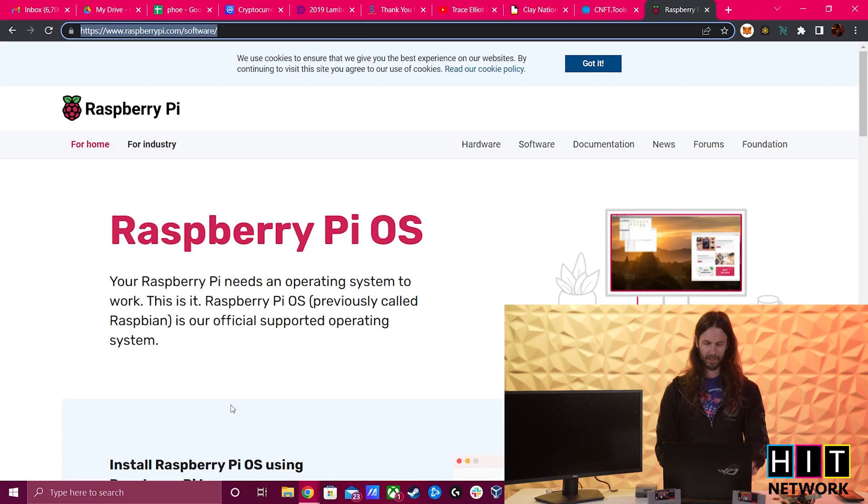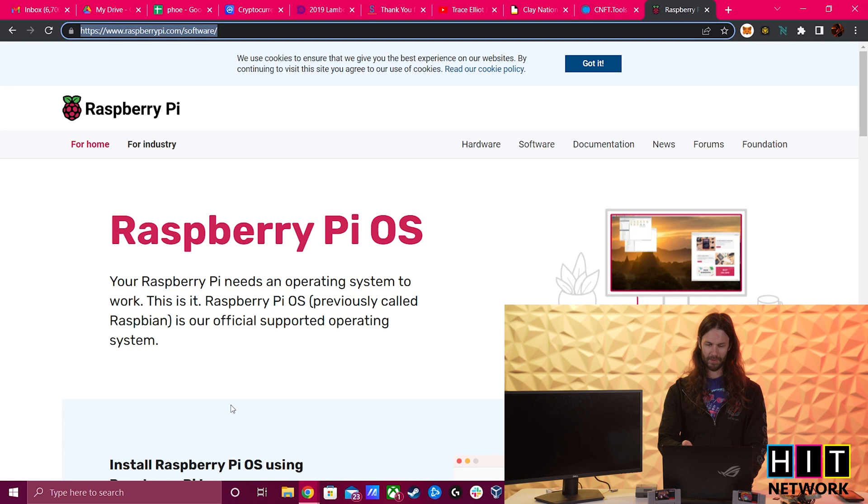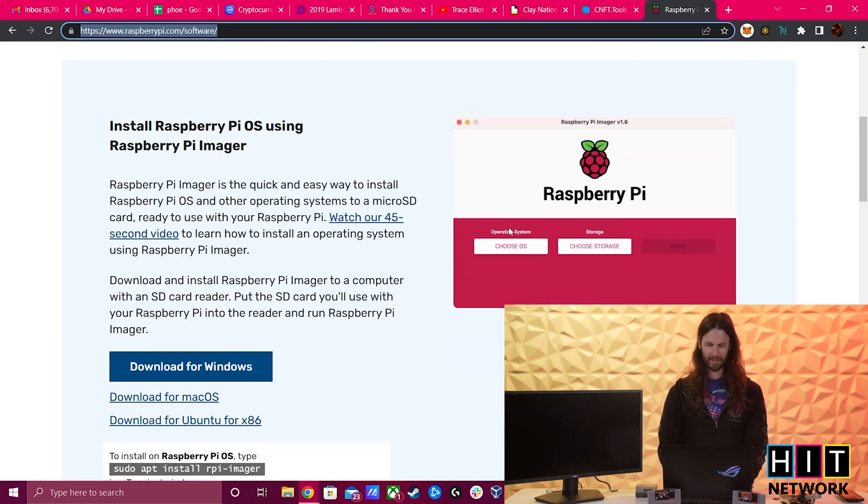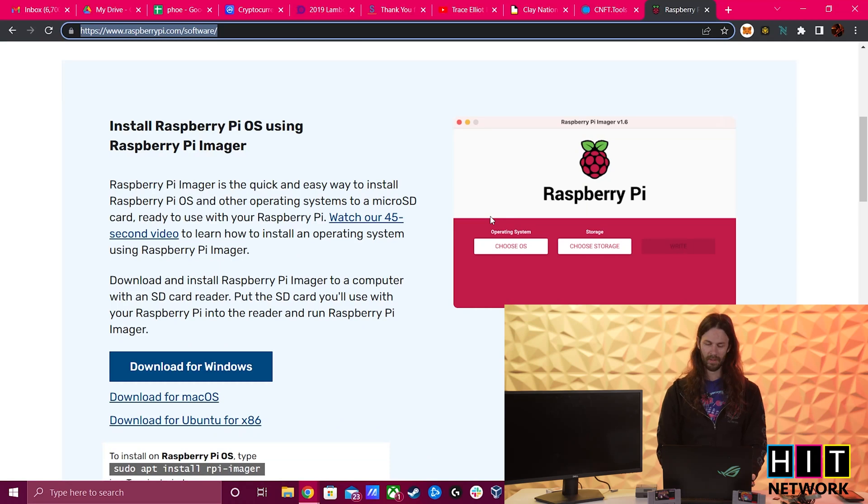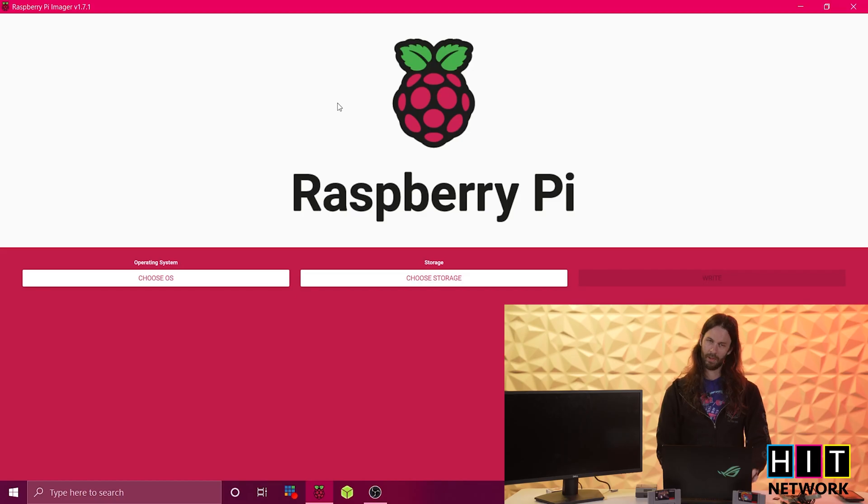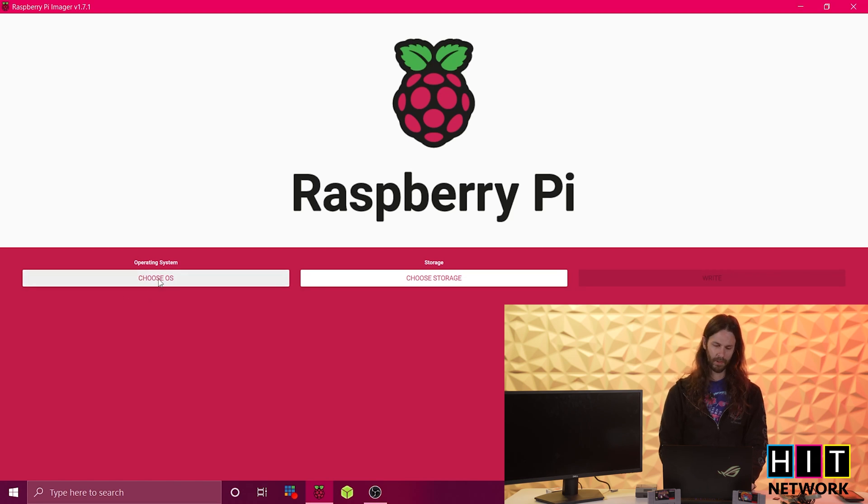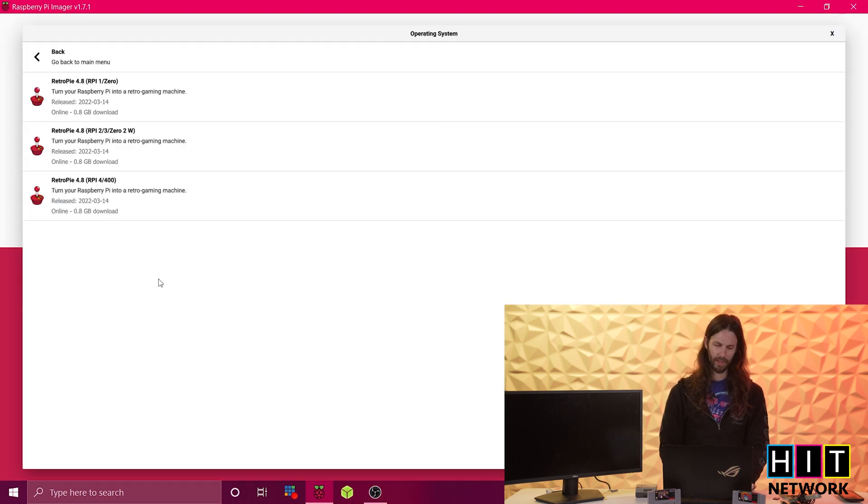First, what you're going to end up doing is going to Raspberry Pi OS and you're going to go ahead and download this nice little thing called the Pi Imager. The entire point of the Pi Imager is to image your Pi. And you go ahead and put in your little SD card and choose OS.